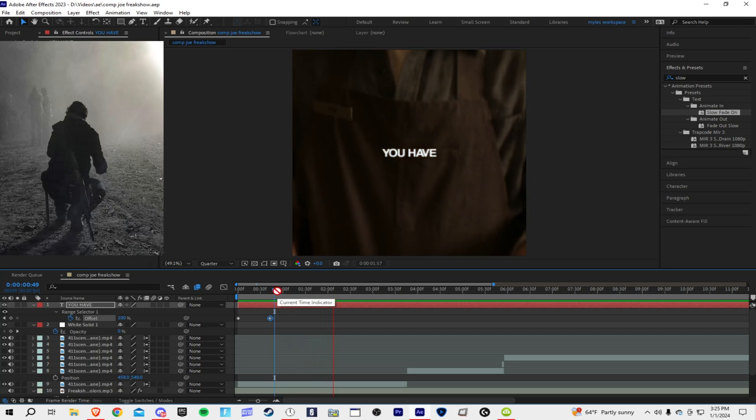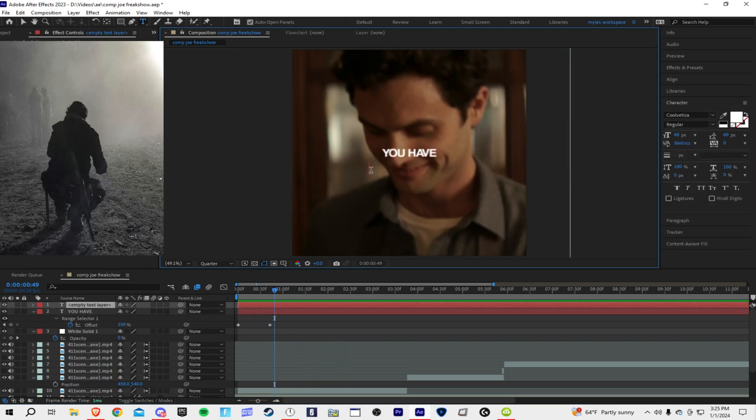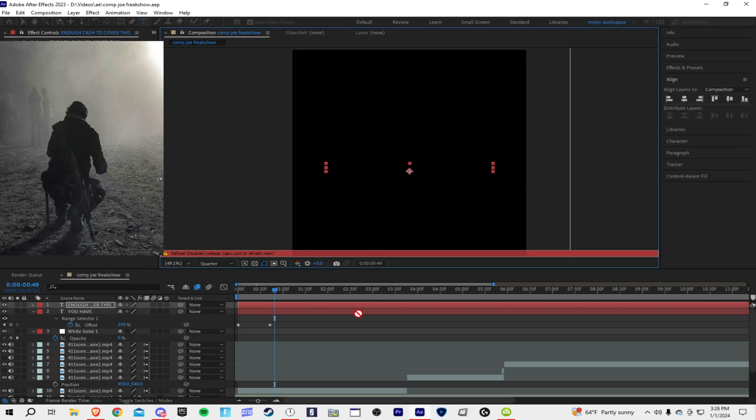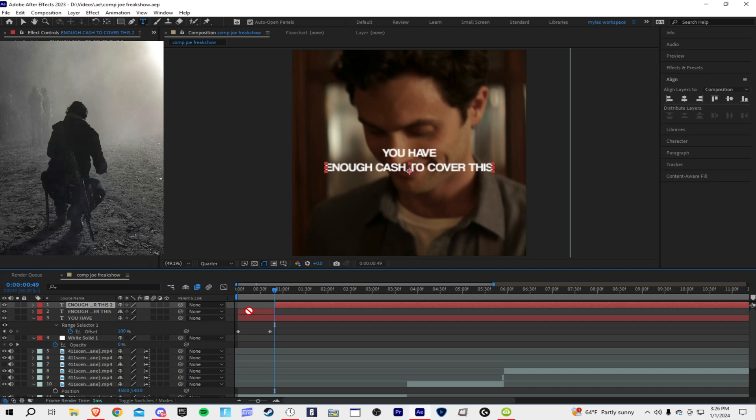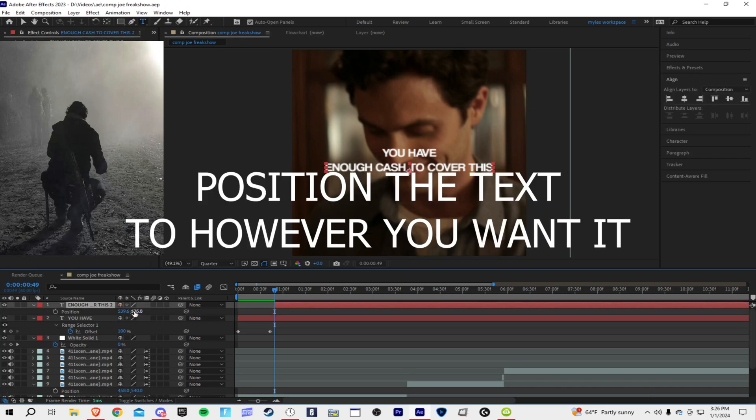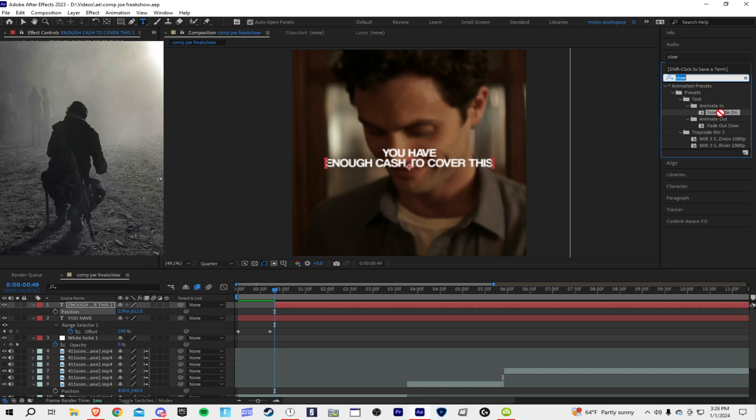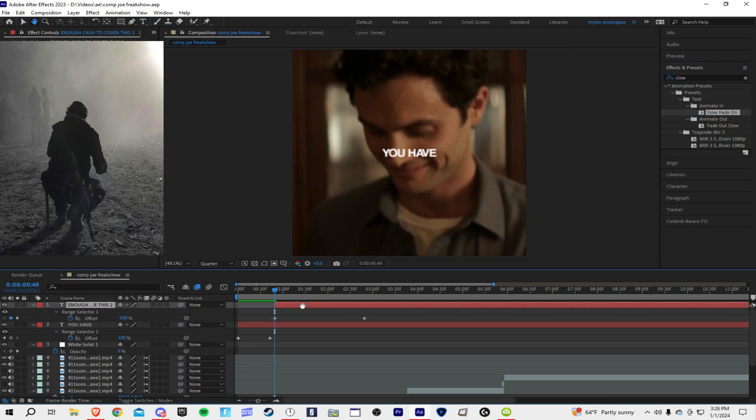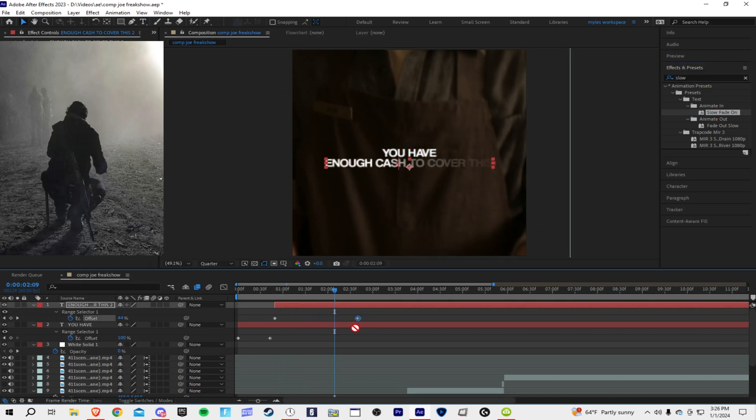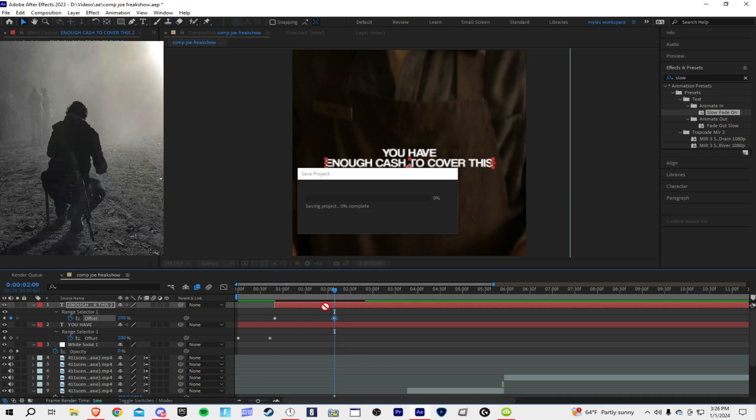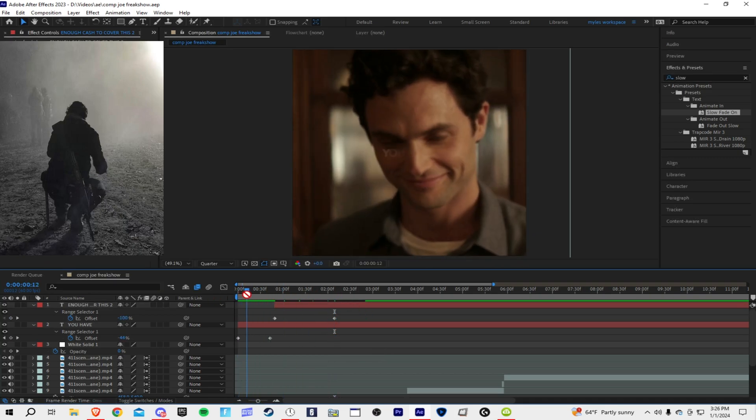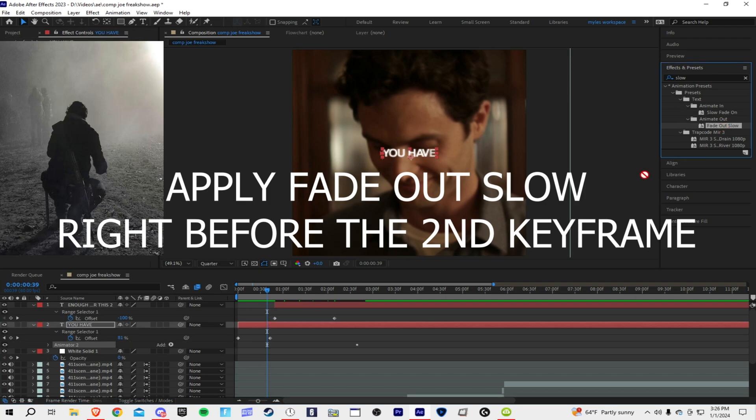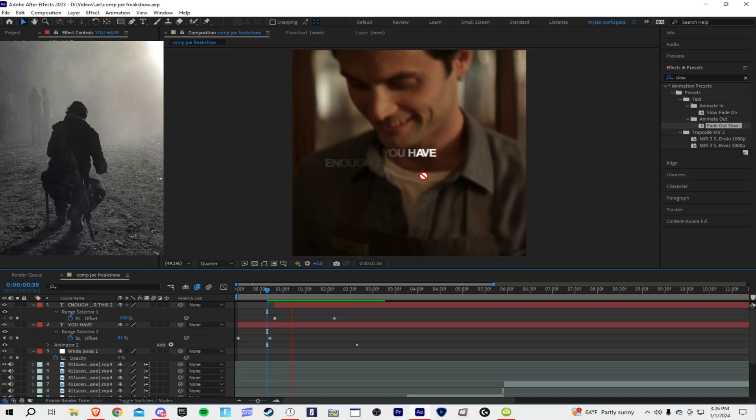Enough cash to cover this with you. Pretty simple, you need to cut it right as he starts talking. Enough cash to cover this, right before this frame you want to click it, slow. So enough cash to cover this but you...